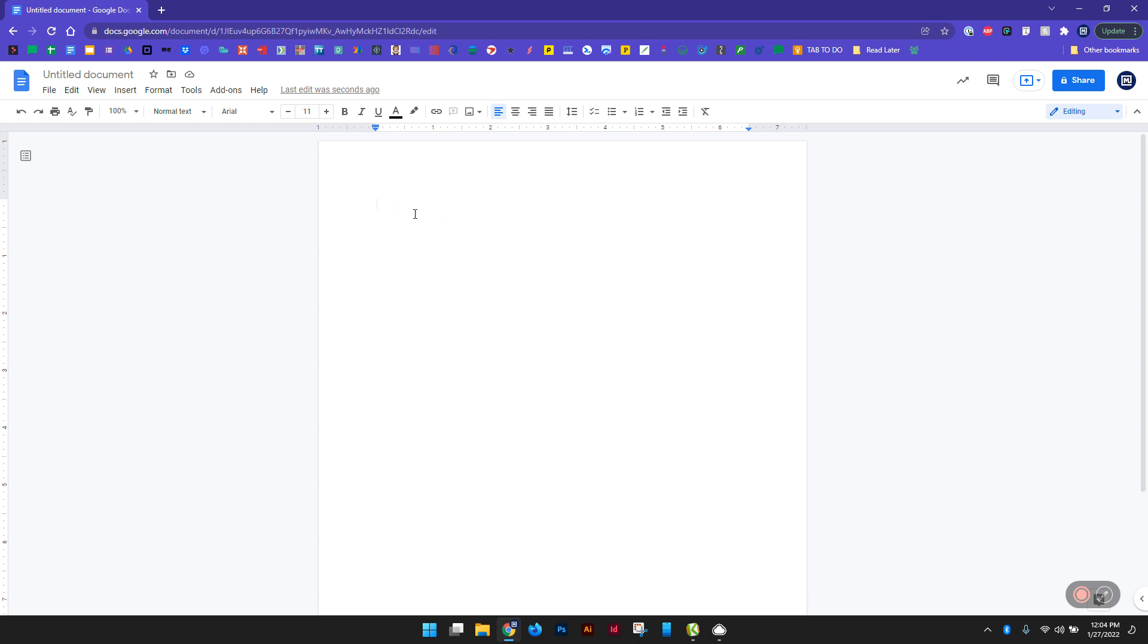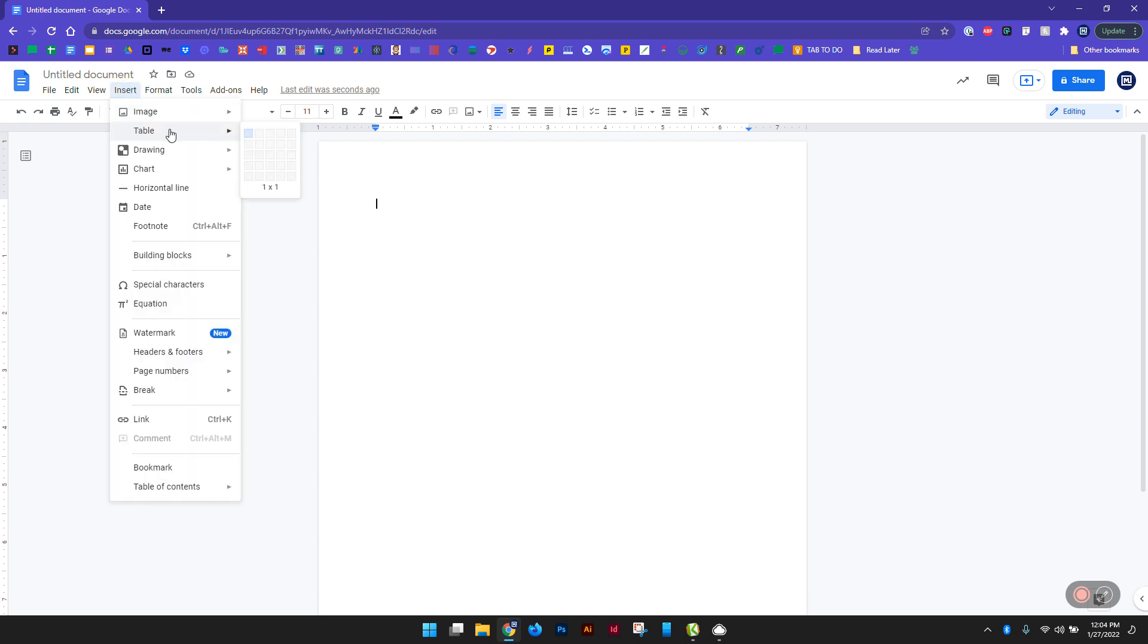So the first thing you want to do is, of course, open Google Docs, open up a new document, and insert a table.